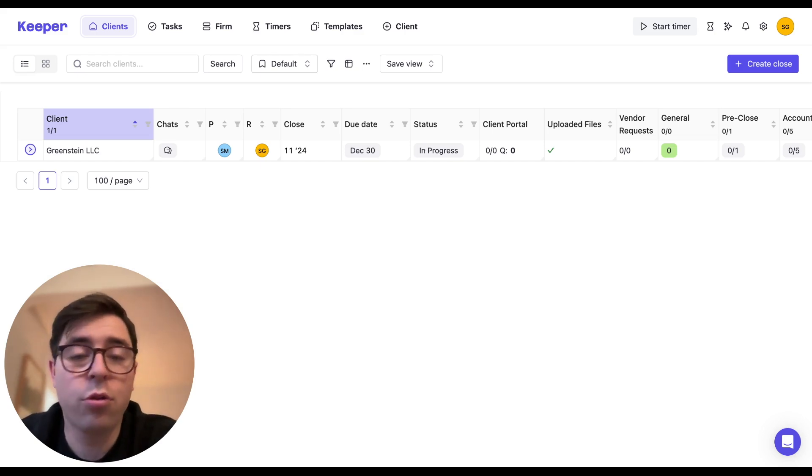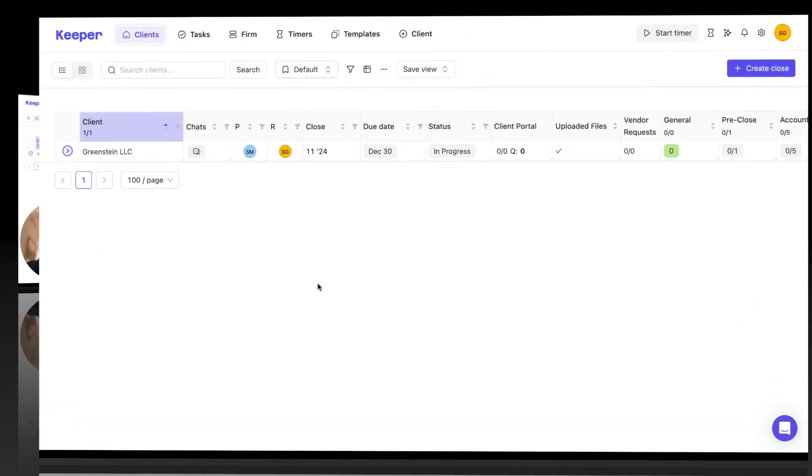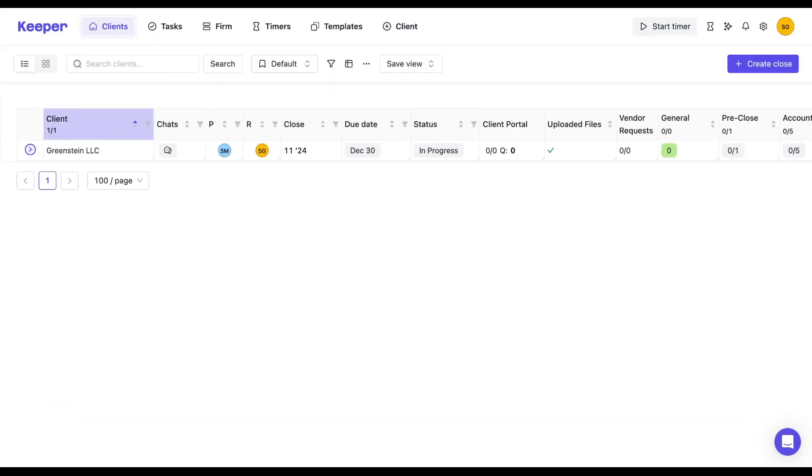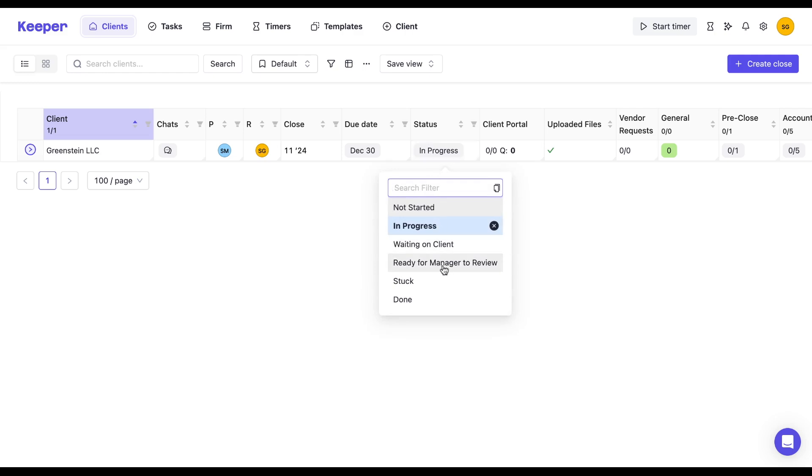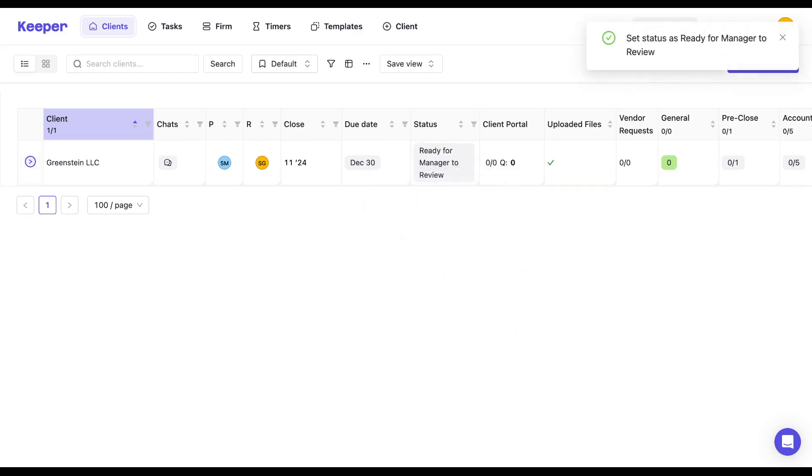So let's go through a live example together. So what I'm going to do is create a view for managers to be able to get a bird's eye view of all the clients that are specifically in the ready for manager to review status. So I'm going to select that status.